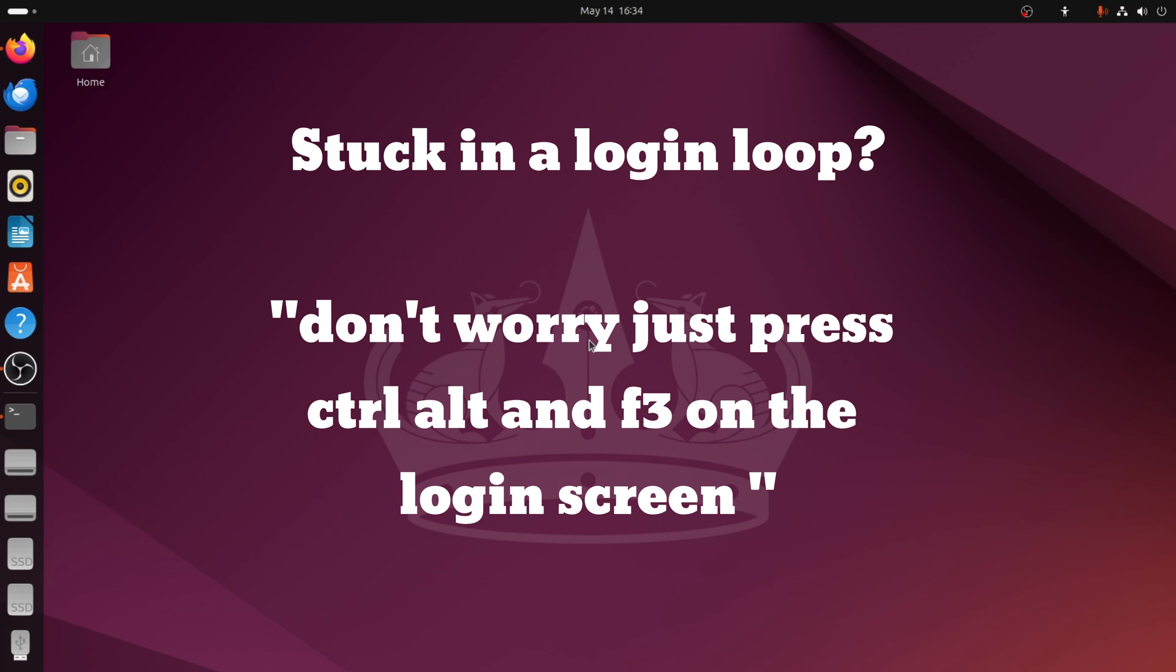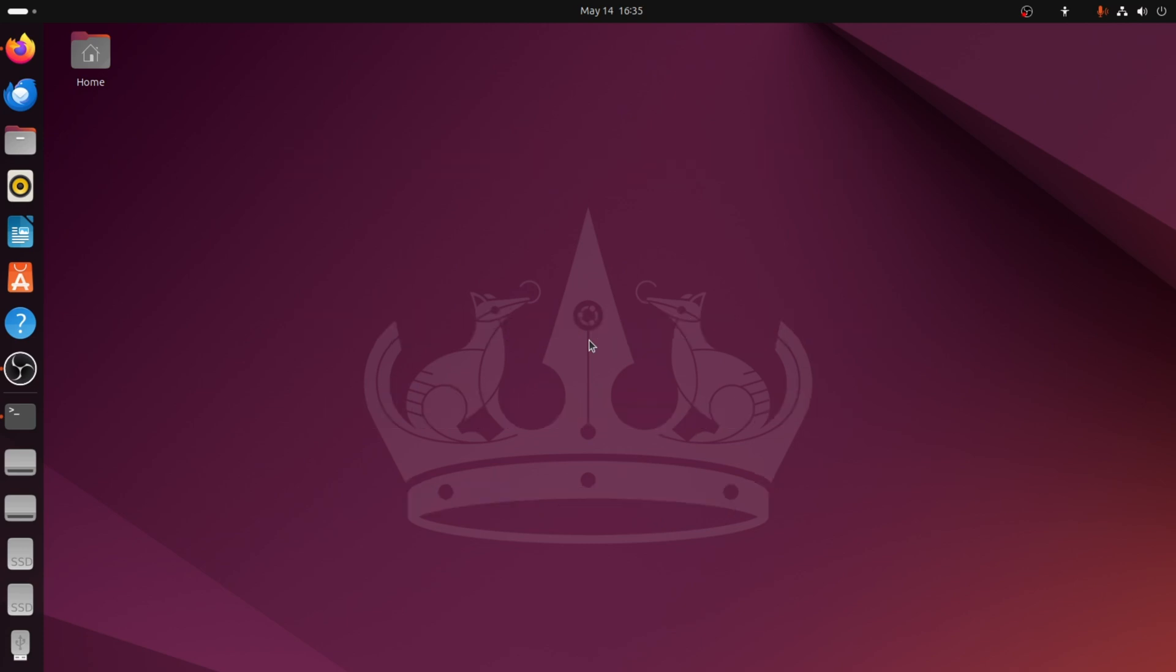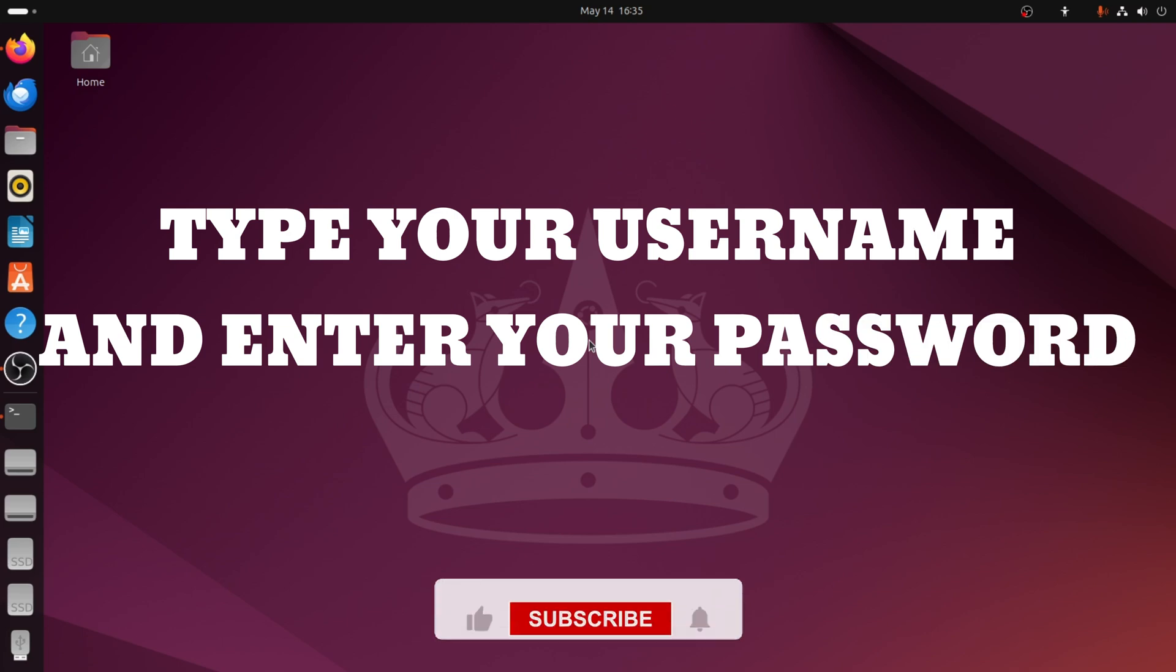Let's fix it using the terminal. When you are on the login screen, press the keys Ctrl, Alt and F3 together. This will take you to a black screen where it asks for your username.